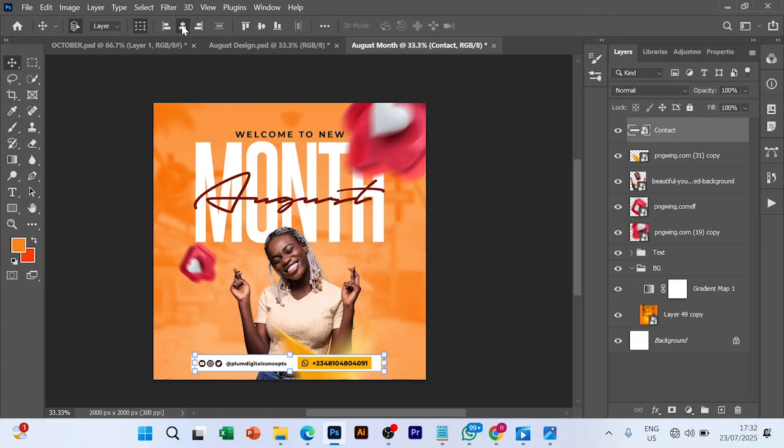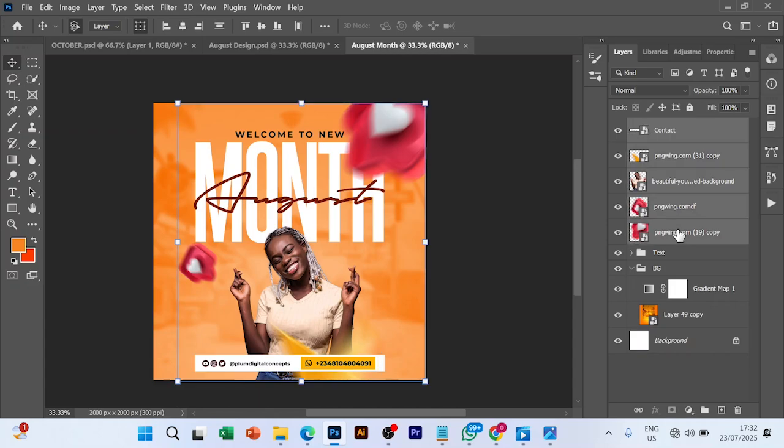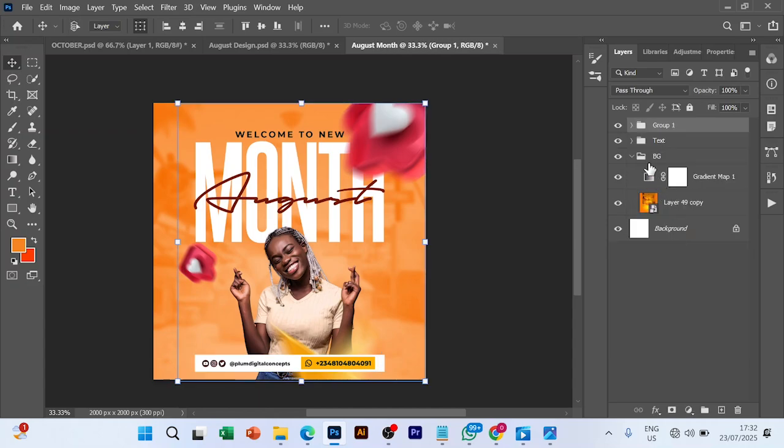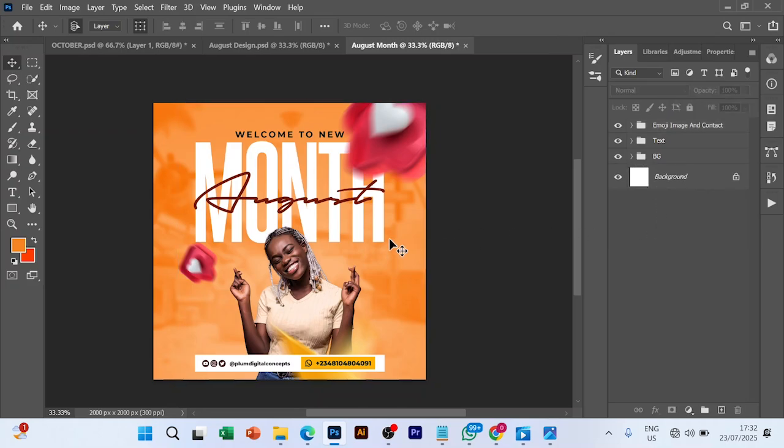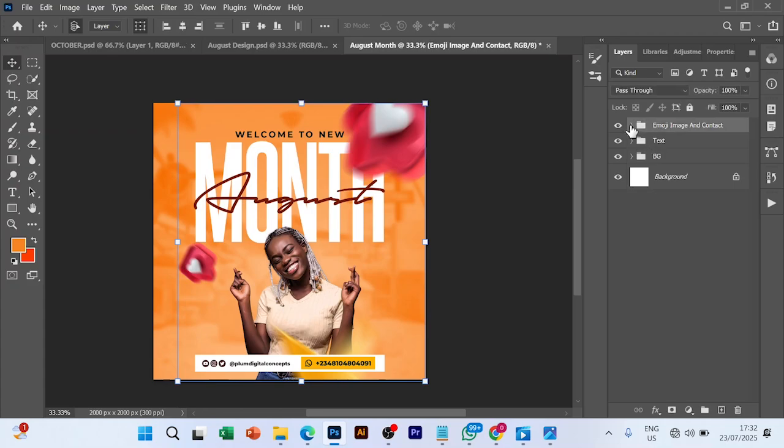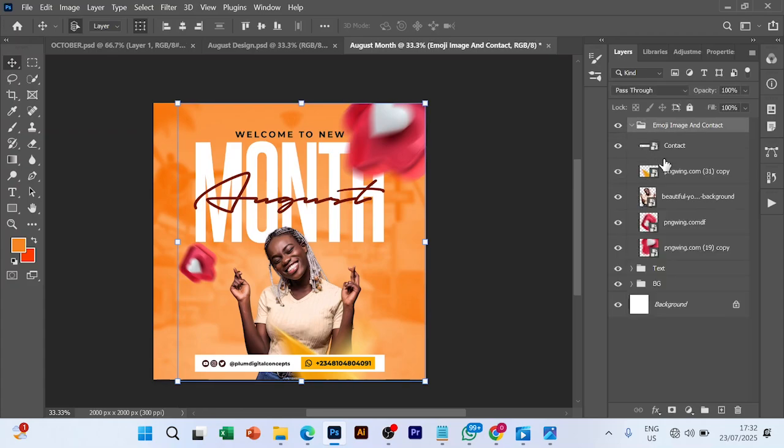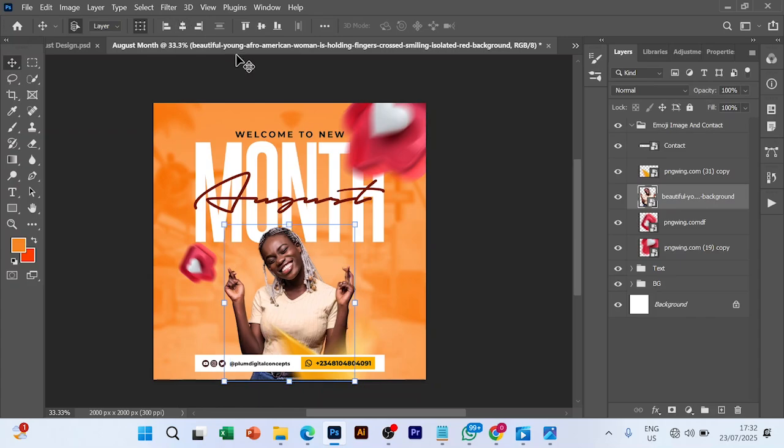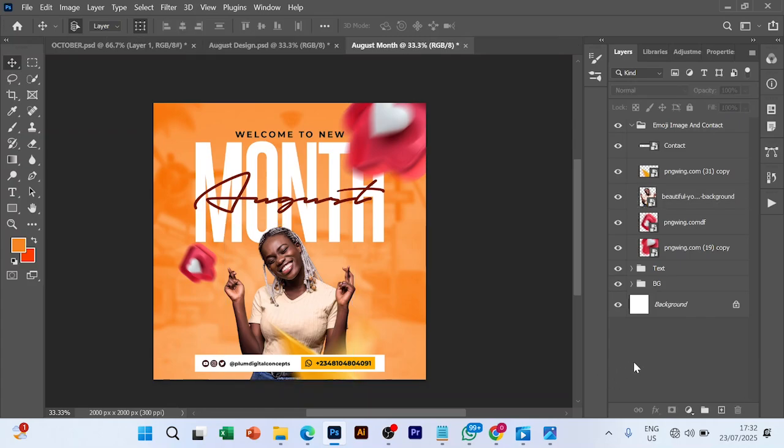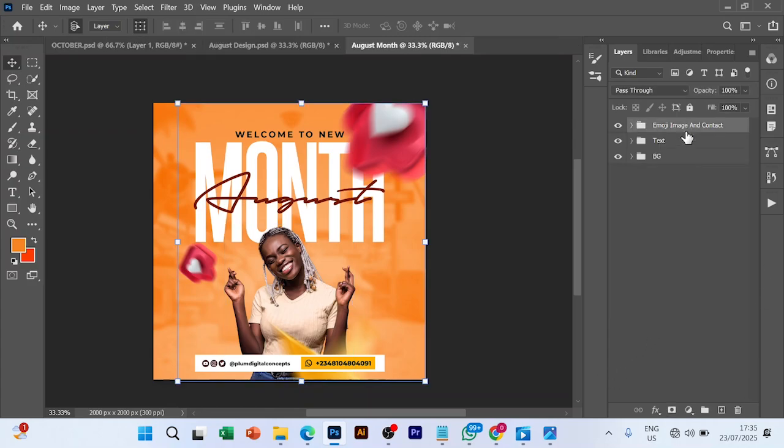I'm going to centralize it, so I'm going to group everything. Control G to group. Let me make sure that this image is properly aligned and centralized. I think we are going to do like this. This one is coming to last.